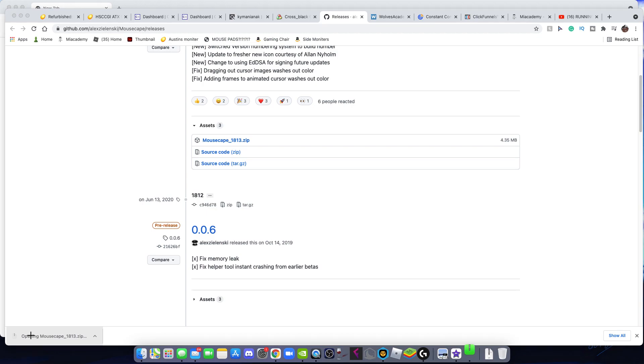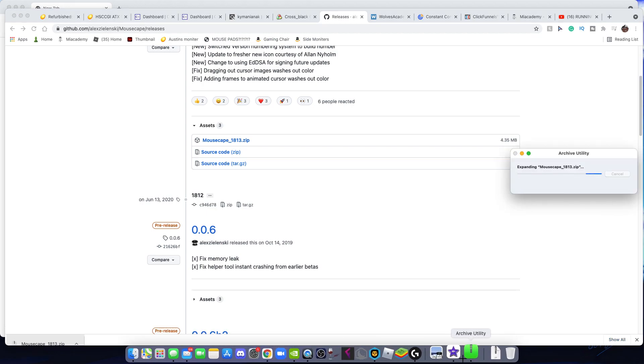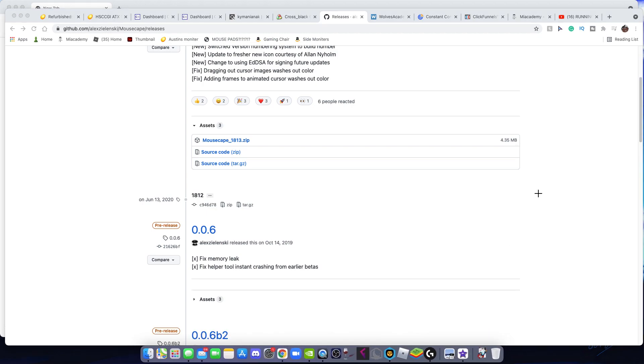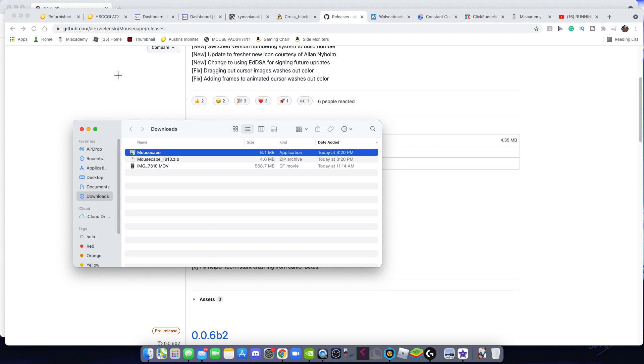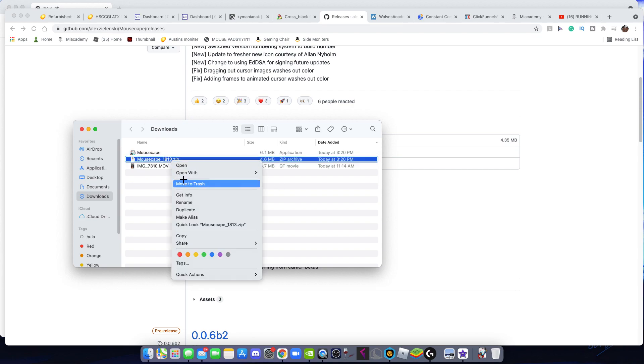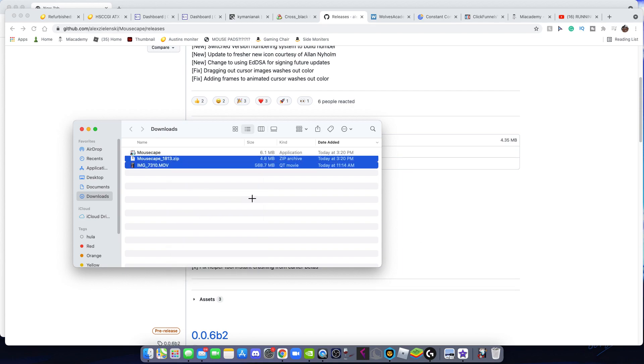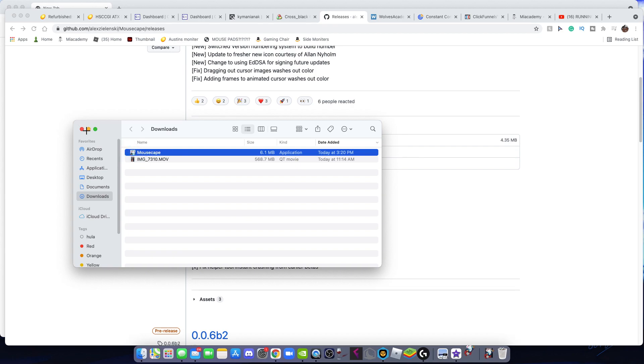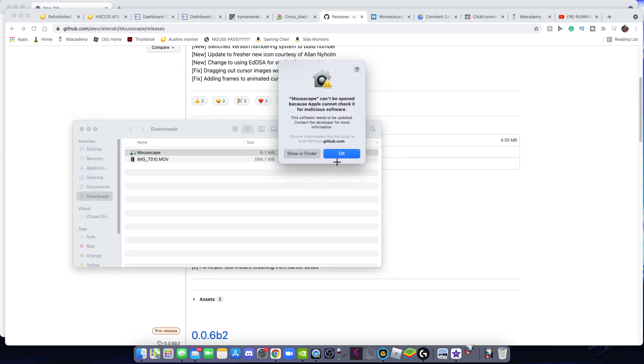You're gonna click that once. It's gonna expand mousecape. Here it is right here. You don't need this, so you can move it to the trash. You're gonna double click on mousecape and then this will pop up.